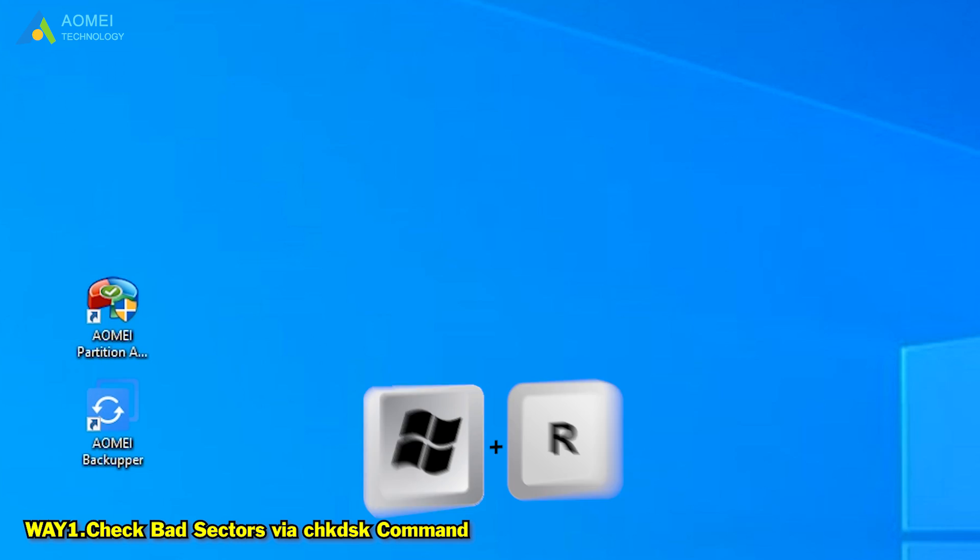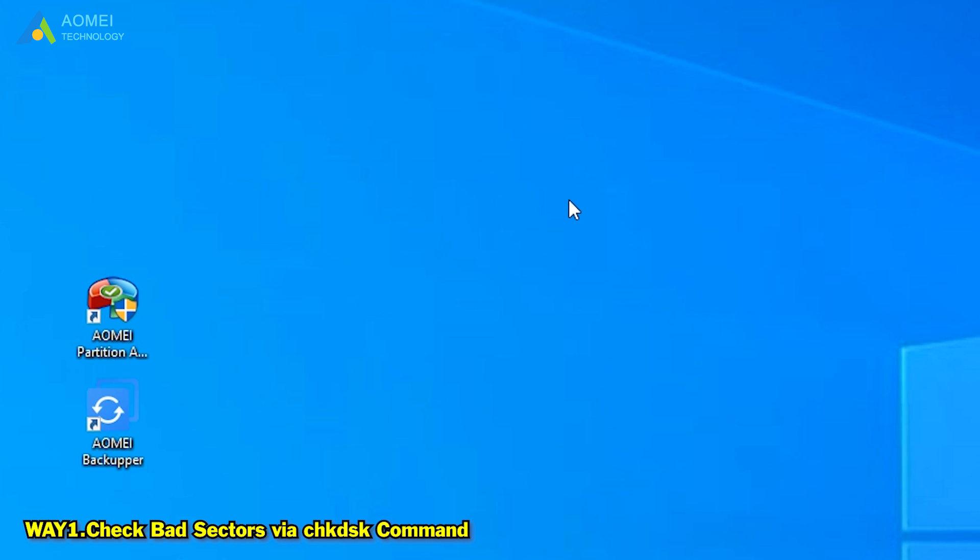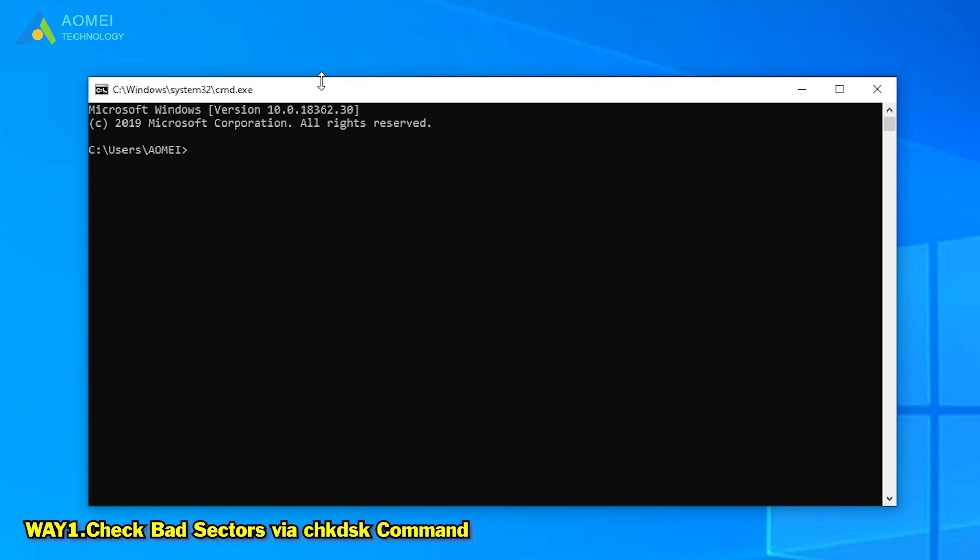Way 1: Check Bad Sectors via chkdsk Command. Press Windows and R key and type CMD in the Run box. Then press enter. For example, here we choose D drive. Type this command and press enter.